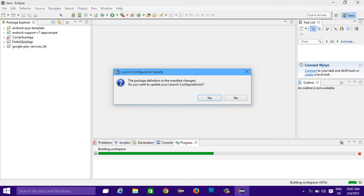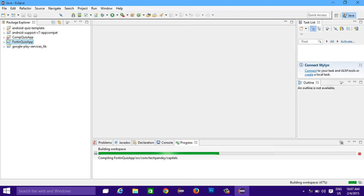The package definition in the manifest changed. Do you want to update your launch configurations? Click on no.